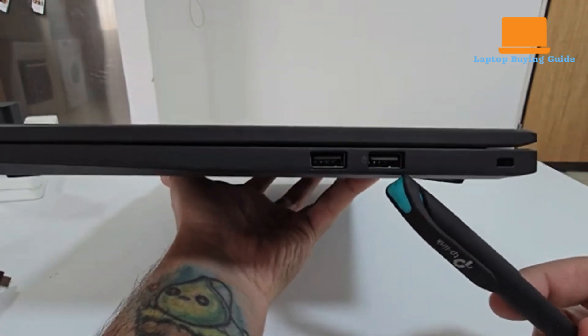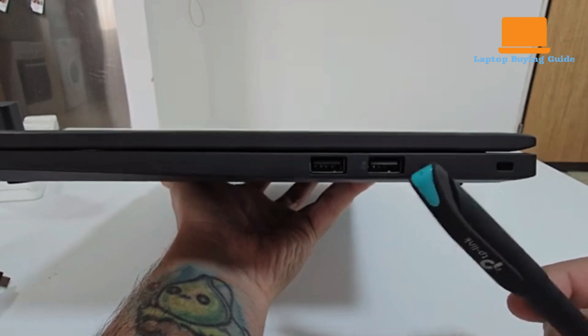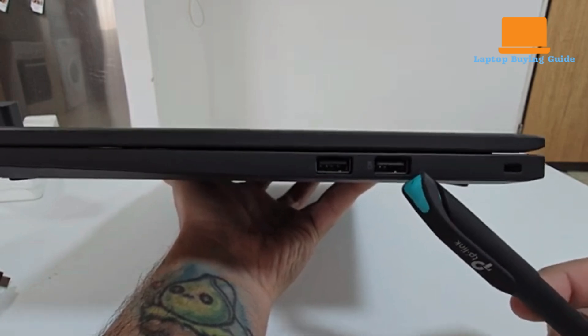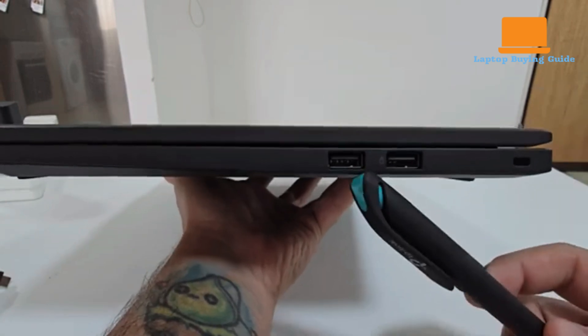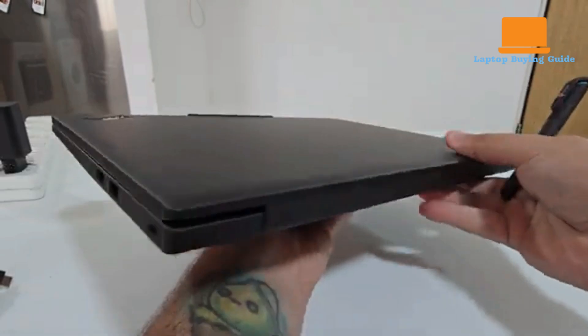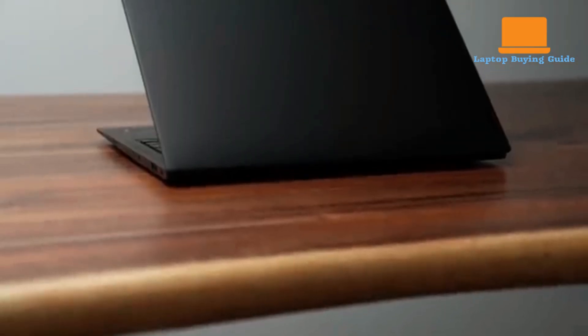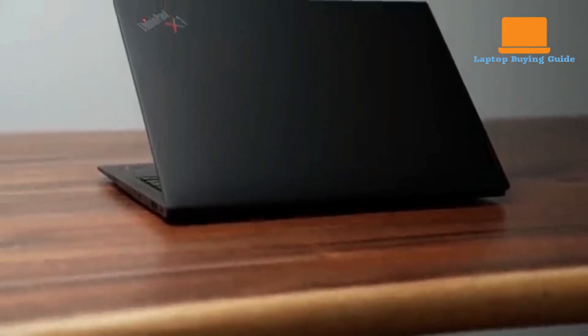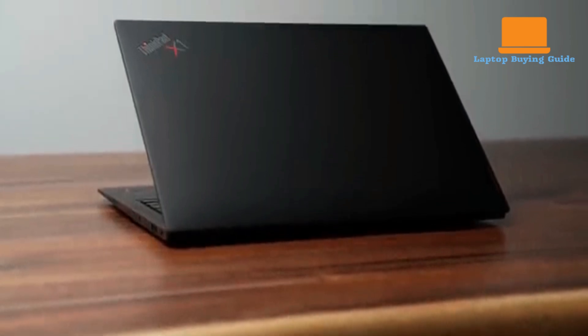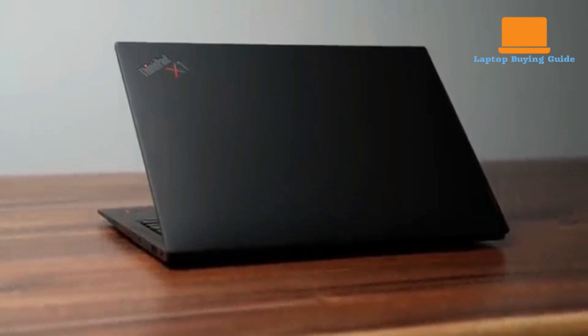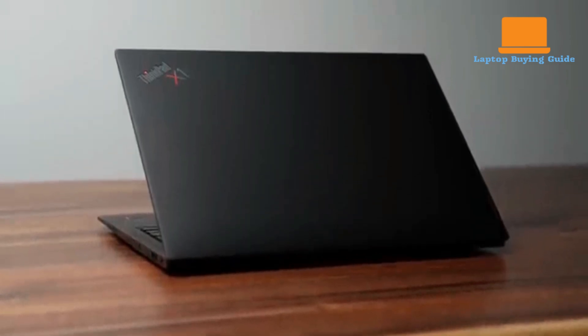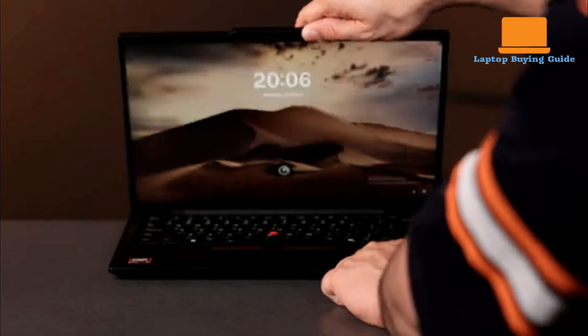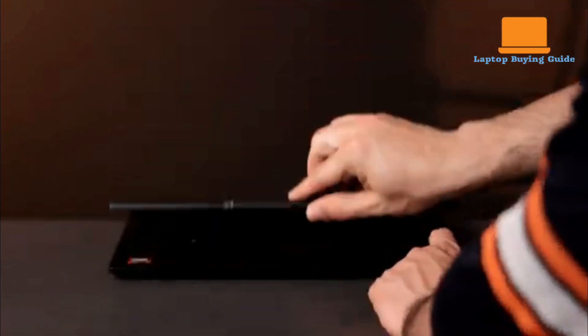A notable omission in both models, likely a trade-off for their slim designs, is the absence of an SD or microSD card reader. For wireless connectivity, the X1 Carbon Gen 11 boasts Wi-Fi 6E and Bluetooth 5.1, with an optional 4G and 5G WAN module. The T14 S steps up with Wi-Fi 7 and Bluetooth 5.3.